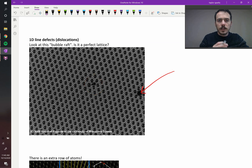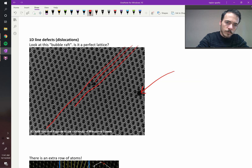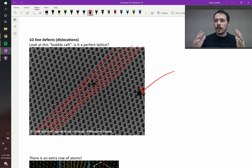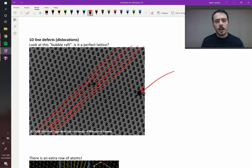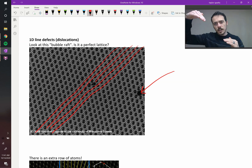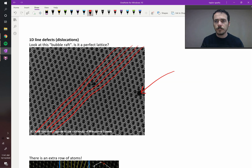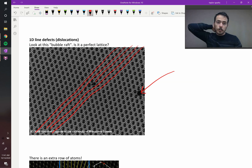Let's start by drawing lines of continuous atoms. Do you see the problem here? In this lattice that was otherwise pretty normal and looked sort of like a hexagonal arrangement of bubbles, it's almost as if they stuffed in an extra half row of atoms. That's what we call a dislocation.